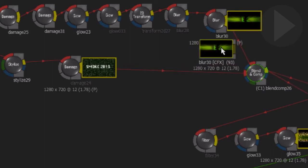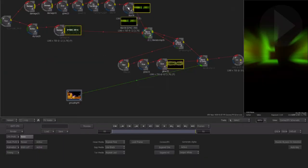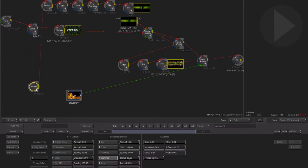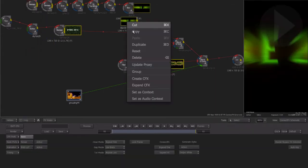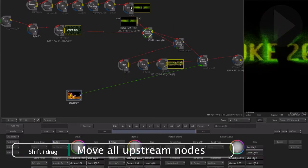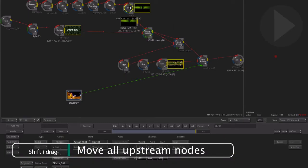Smoke will take all the nodes prior to the selected node and condense it down into the new CFX clip. Now you can remove the existing series of nodes and reconnect in its place the newly created Connect Effects clip. You can easily expand the Connect Effects clip at any stage to gain access to the original nodes and make changes, then simply create a CFX clip again and re-render.